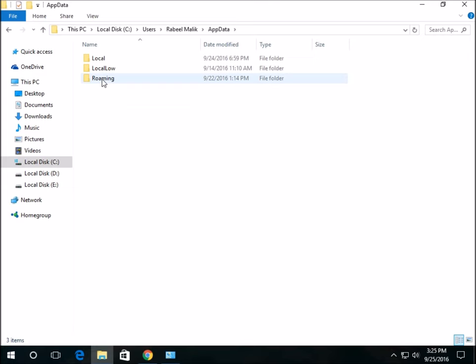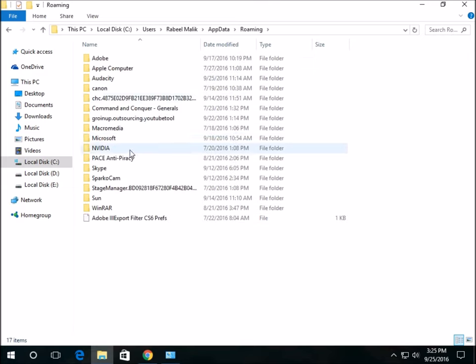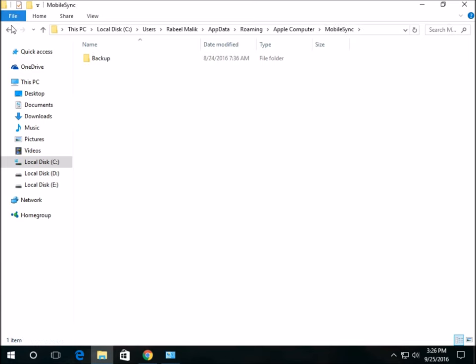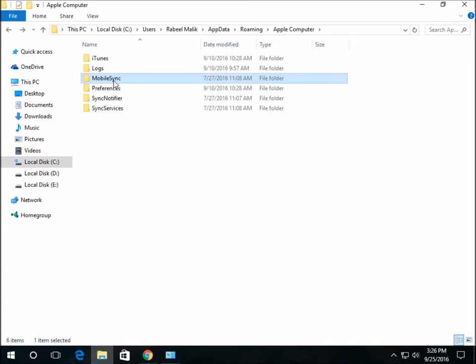Then select Roaming, then Apple Computer. This is the folder where Apple stores backups of your iPhone.